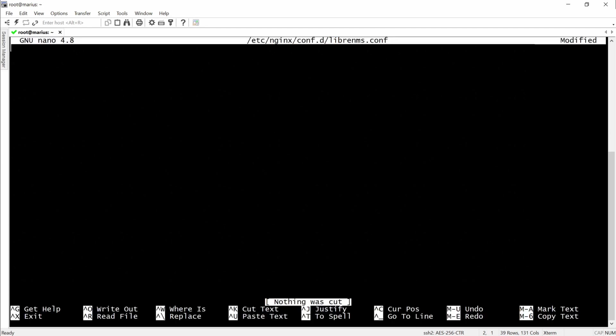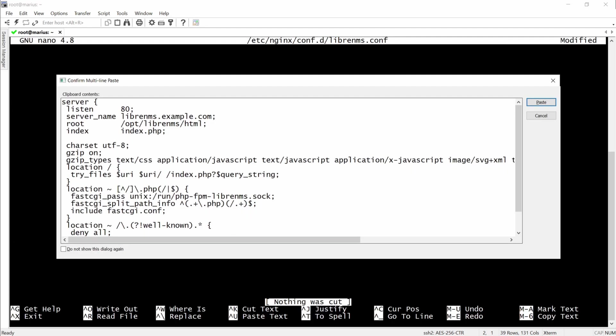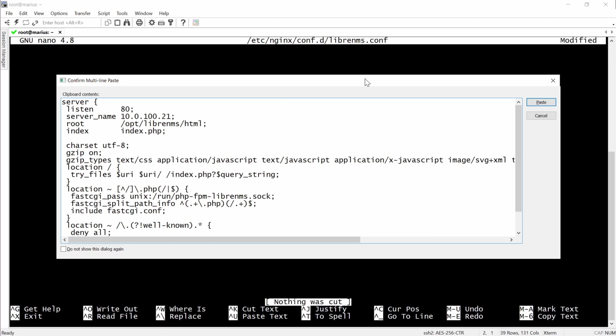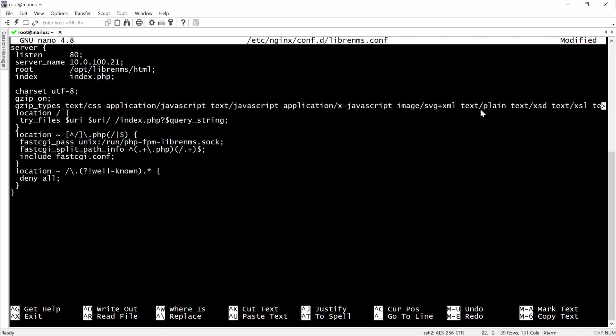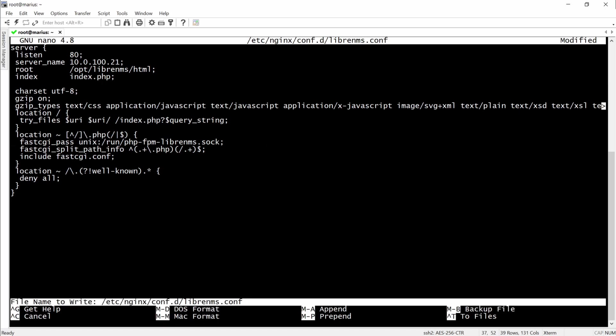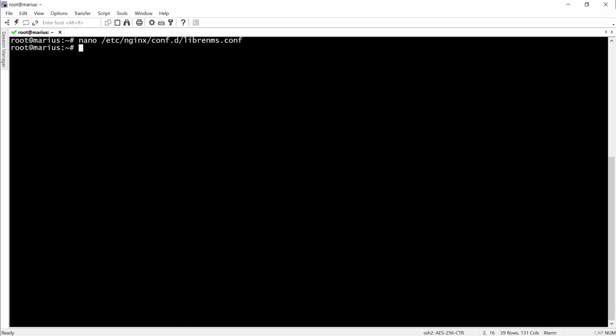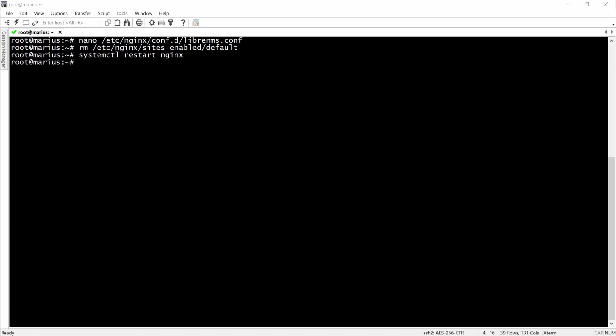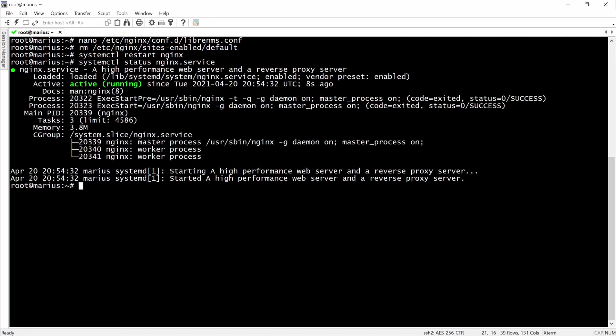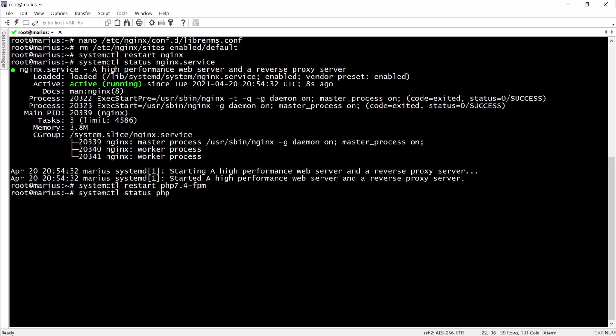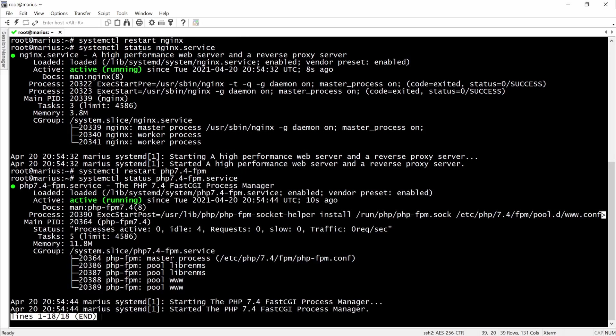The next step would be to configure the web server, and here we'll do it with nginx. Here we are modifying the IP address where the server will listen on. After that we'll have to remove the default ones and then restart nginx and check the status of it. Then naturally the PHP 7.4-FPM service.